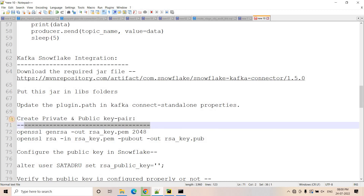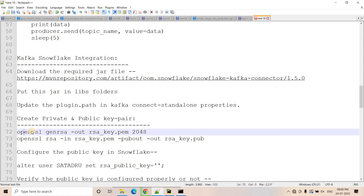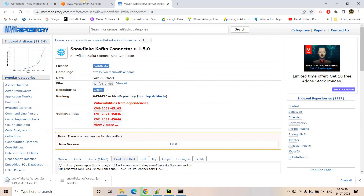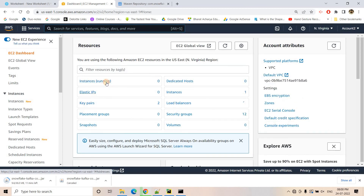The next step is to create a public and private key pair. For that we are going to use OpenSSL. On Windows, OpenSSL is not directly available, so to do these two steps you can launch an EC2 instance. I will go to EC2 and launch a Linux instance to do those two steps.